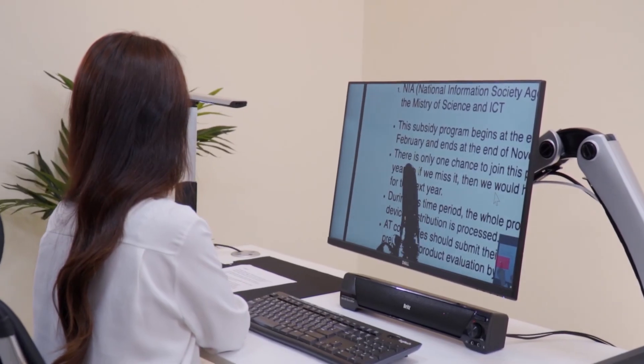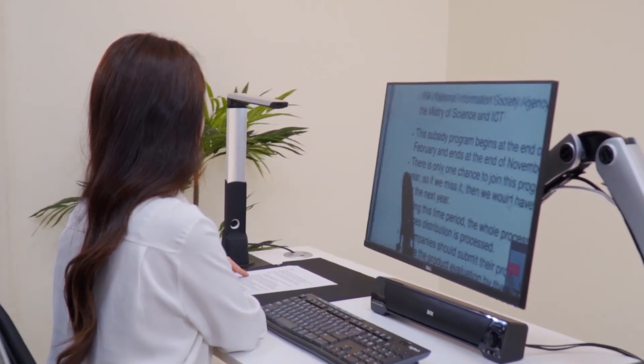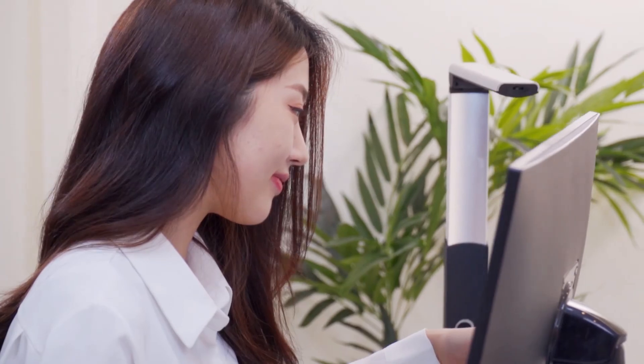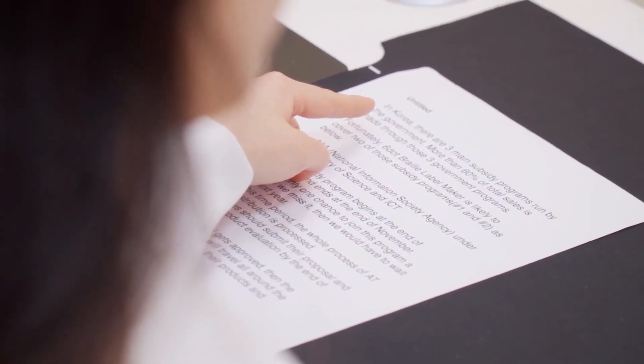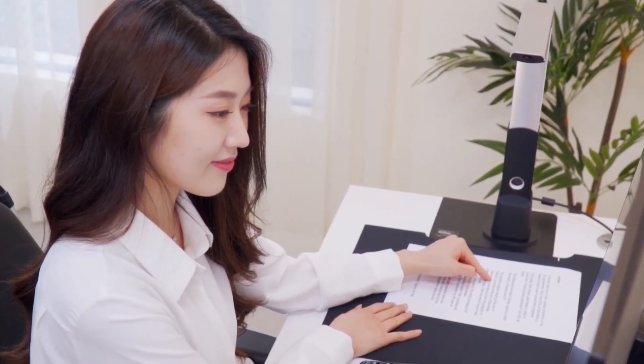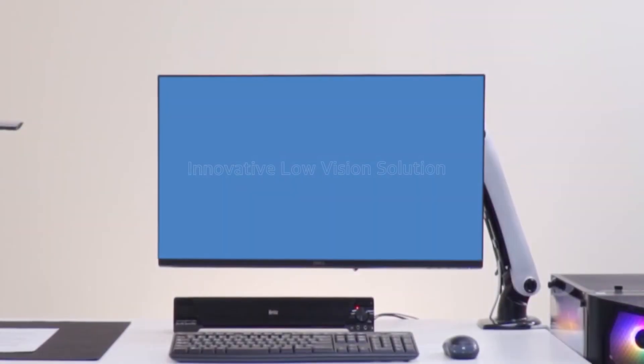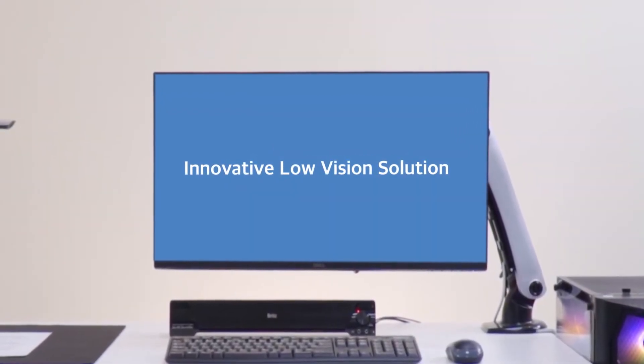Experience the clear and convenient world with Flowyworks. Innovative low vision solution, Flowyworks.